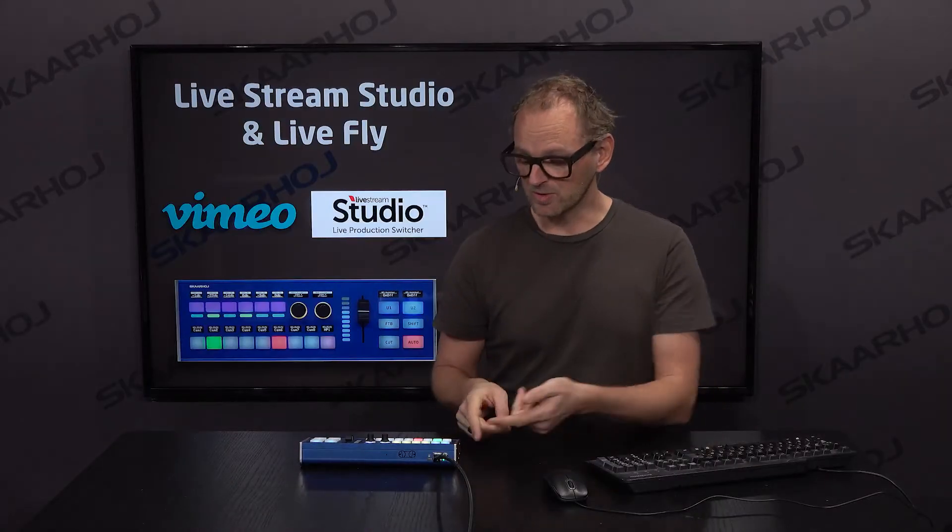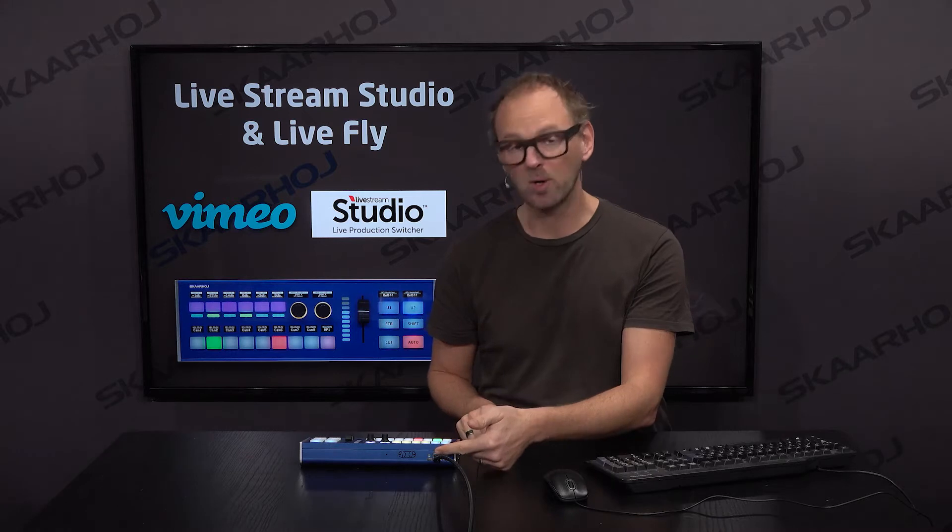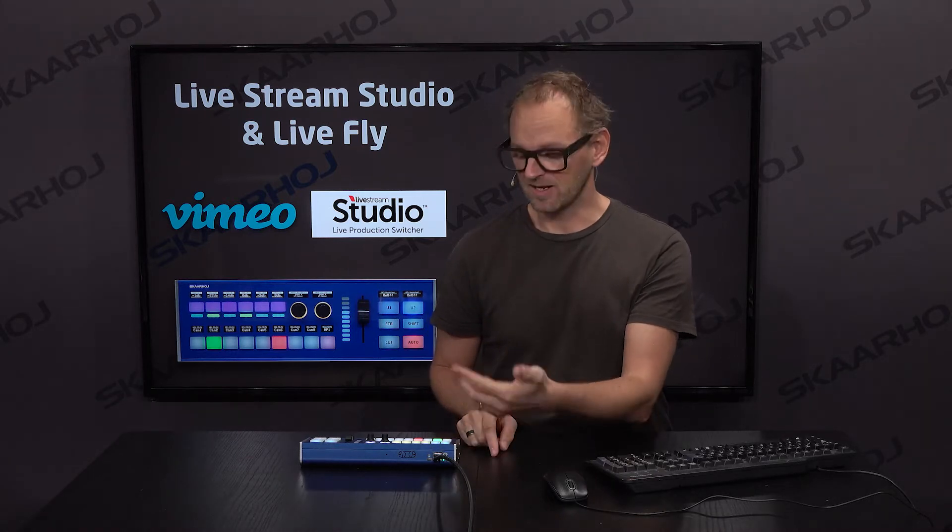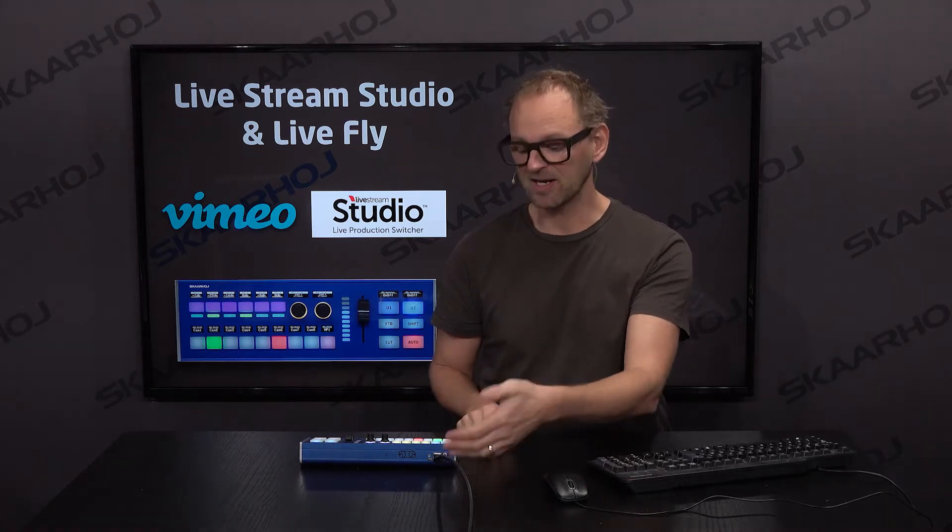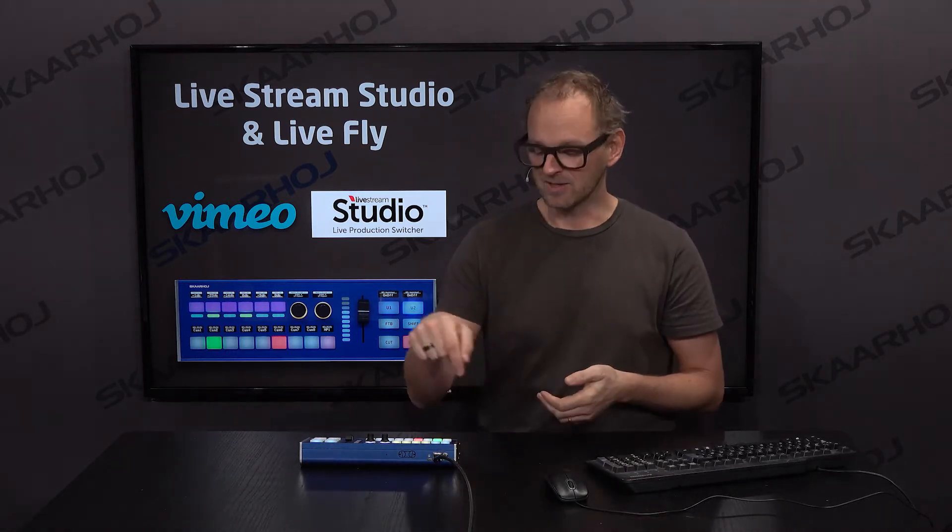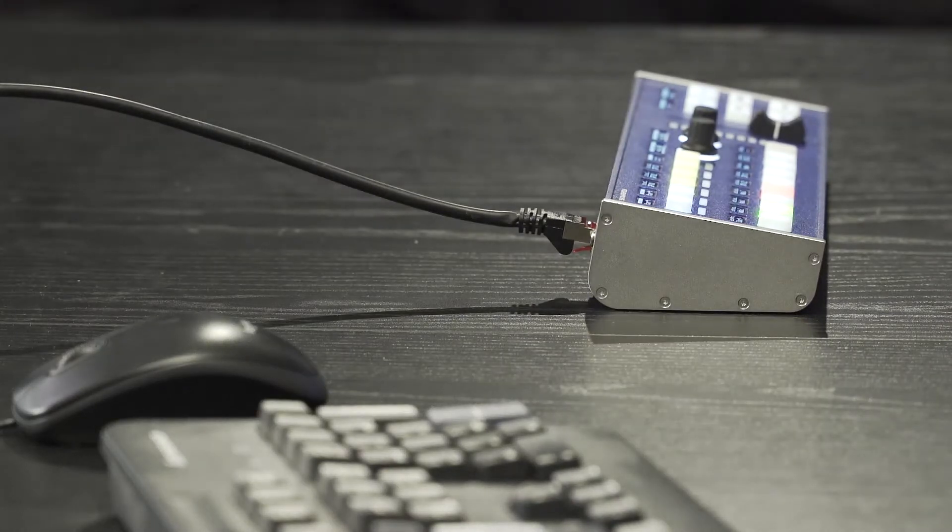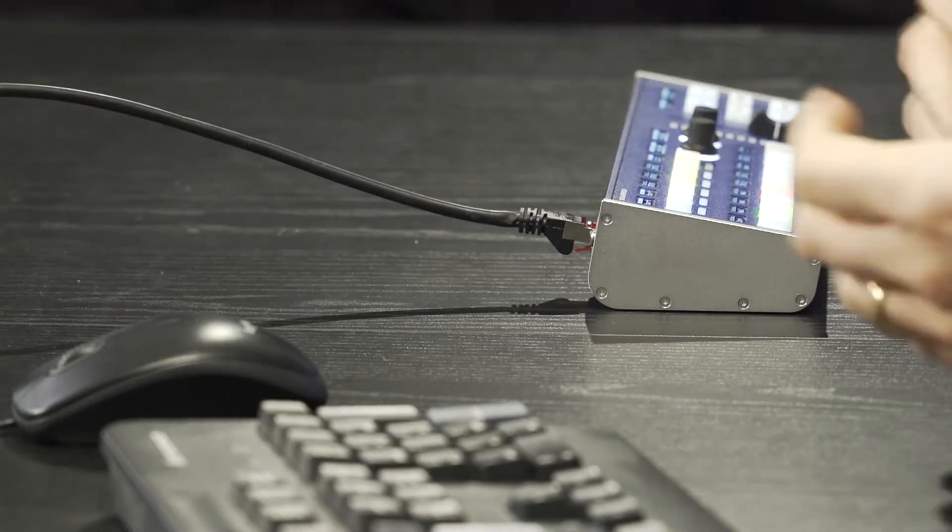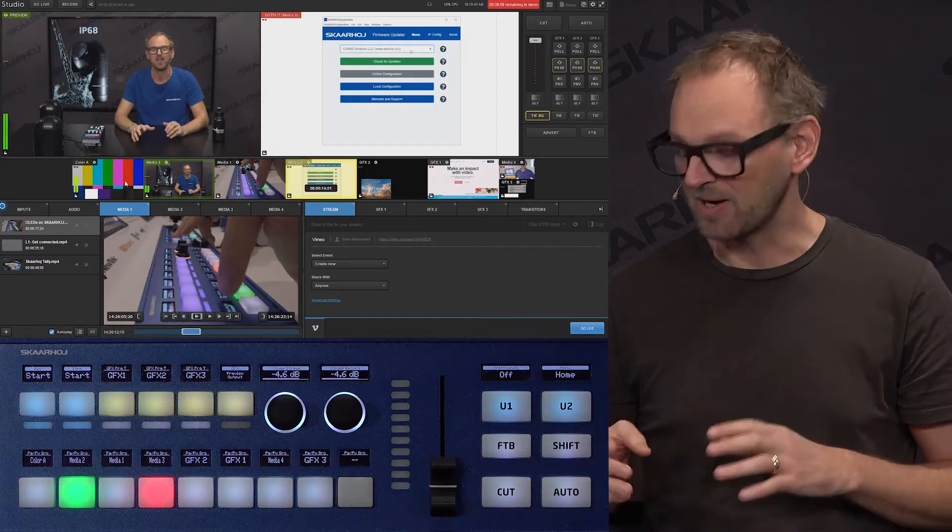So how do we do it? We do it by power over Ethernet or Ethernet connected to Livestream Studio, single cable into your Skyhawk controller like we used to.